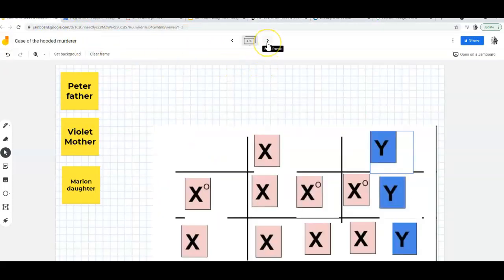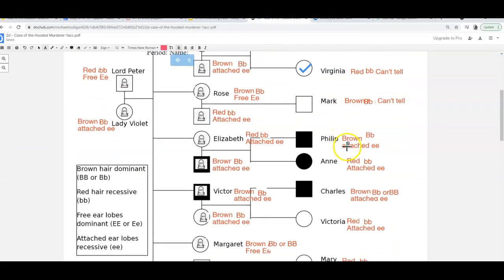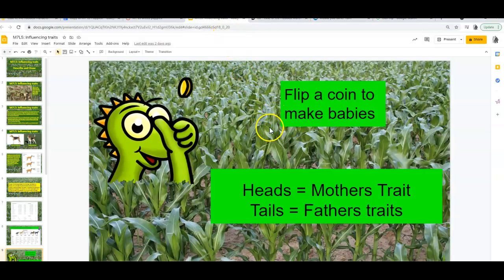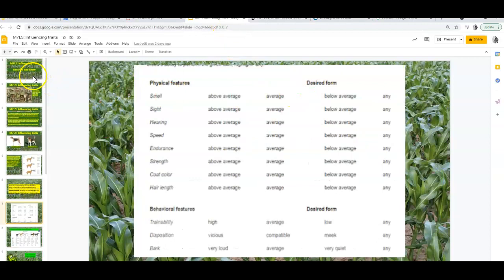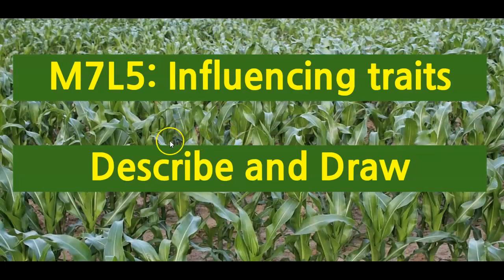Does sex-linked inheritance make a little bit of sense now? Good. Any questions about how this turned out? Okay, we can move on to Module 7, Lesson 5. This is the last one we'll talk about in this module, and it's about influencing traits — how can we make it not random, how can we have some effect on what kind of offspring are being made?